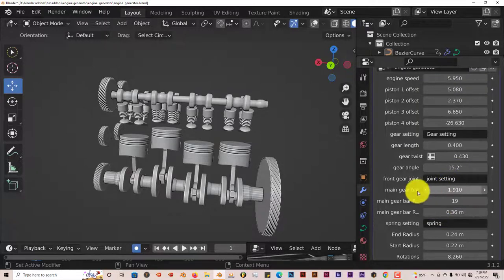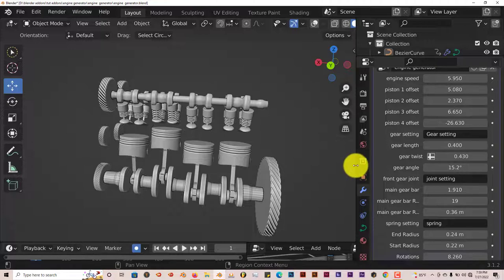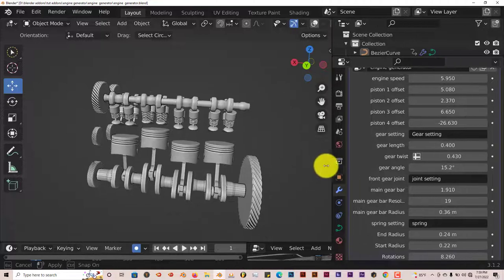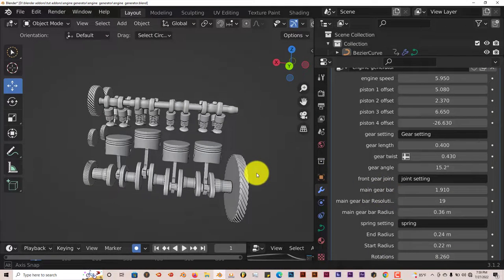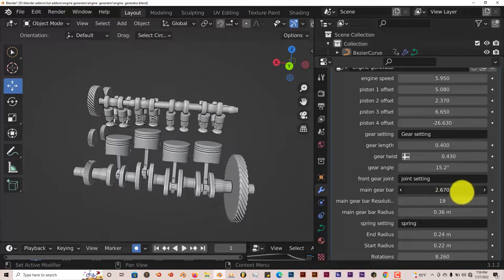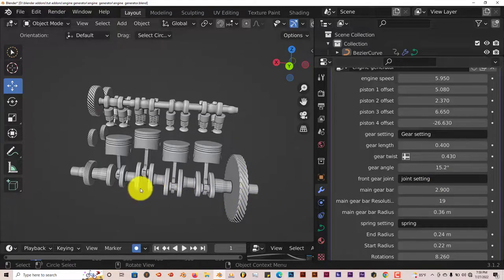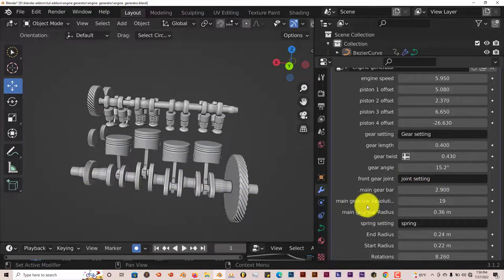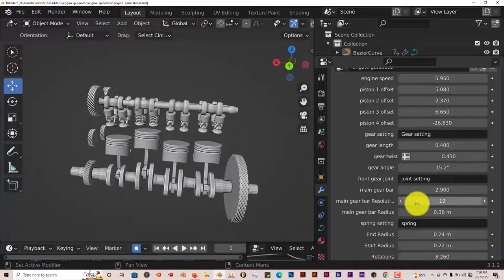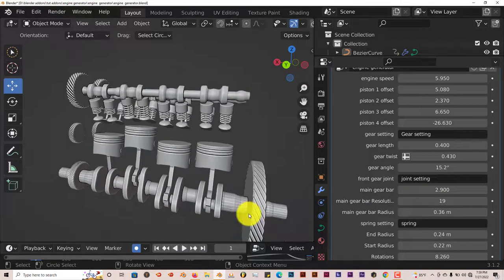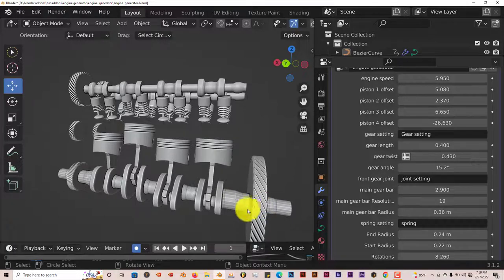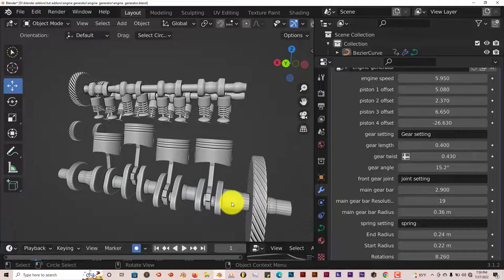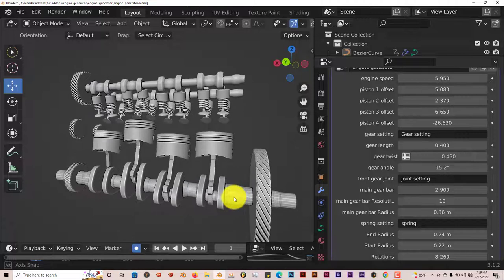Your joint settings. You can adjust the main gear bar. You can adjust the length of the gear bar and make it longer or shorter. The resolution, which would be the number of vertices in the bar. The more vertices you have in your bar, the more divisions in it, the smoother it will look. But sometimes that, depending on your graphics card of your computer or your laptop, the longer it will take to render.